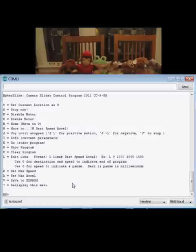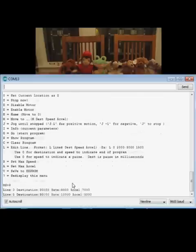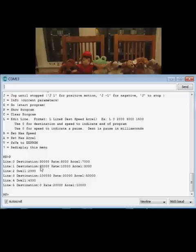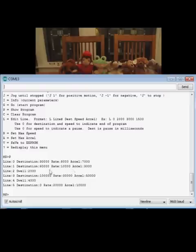So now I'll demonstrate the stored program. I'm not going to take the time to write a program here, but I'll show you what I have in there. This is a six-line program. It's going to run out to 30,000 steps at a given rate and acceleration. Then it's going to go to 60,000 steps at a slightly faster speed.